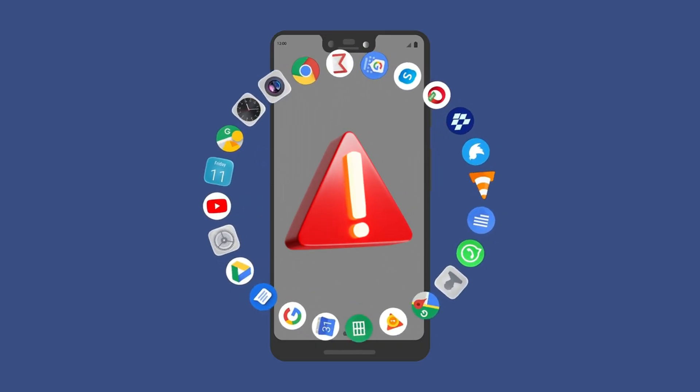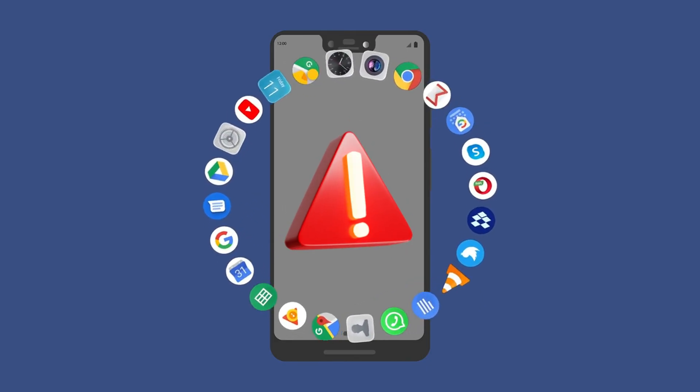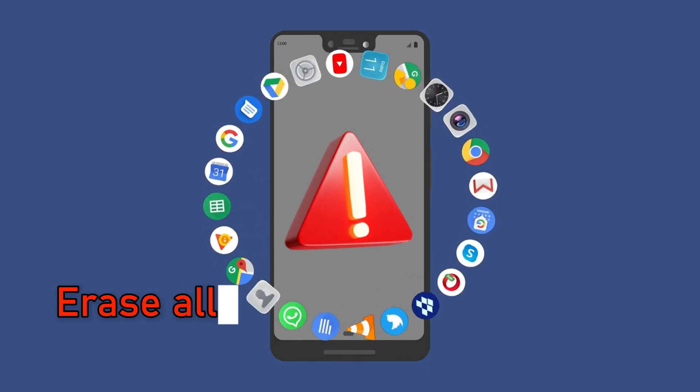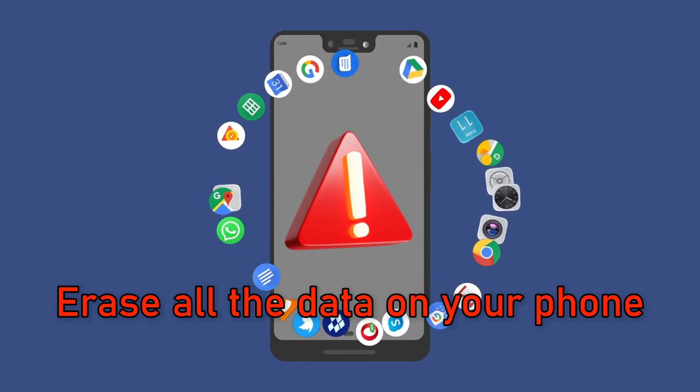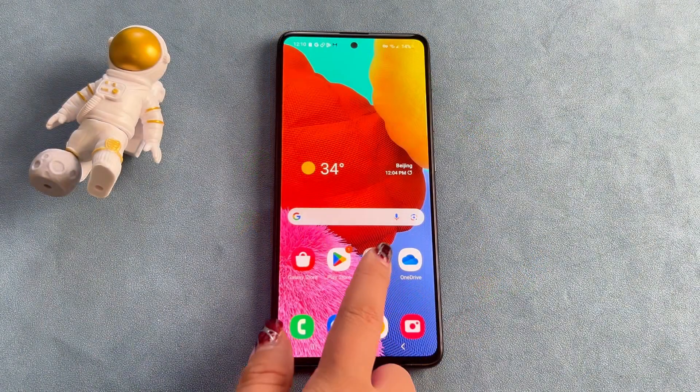However, it should be noted that this method will erase all the data on your phone, so make a backup in advance.